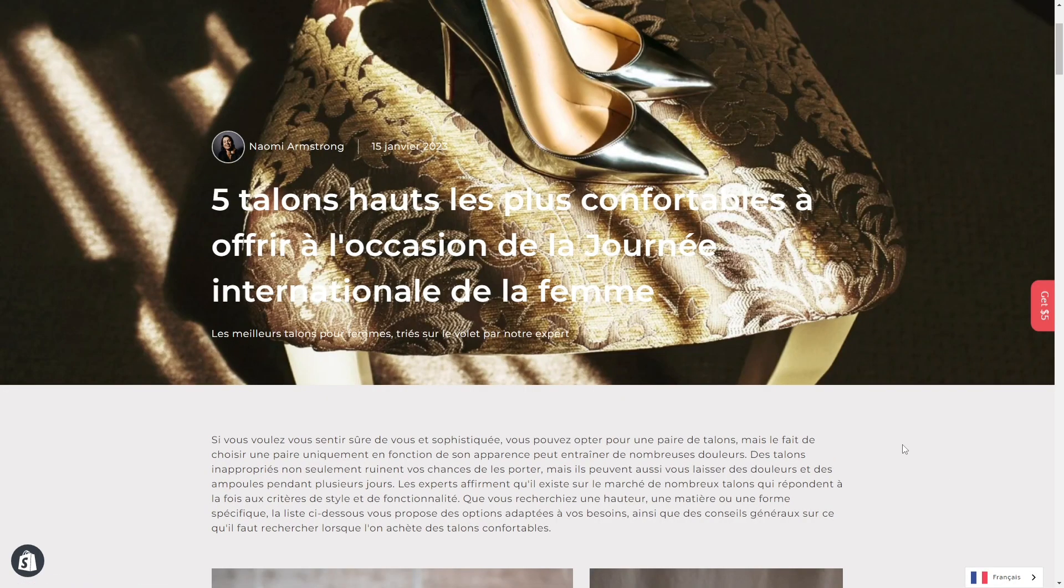Is it great? So that is how to use Weglot to translate your pages in PageFly. If you have any questions, please let us know by leaving a comment below.